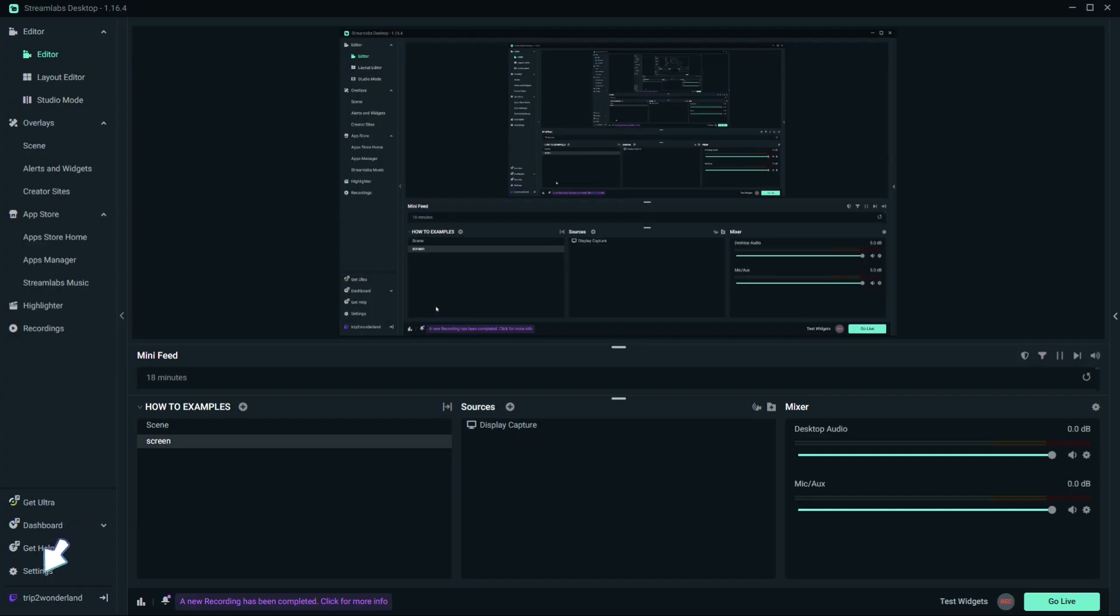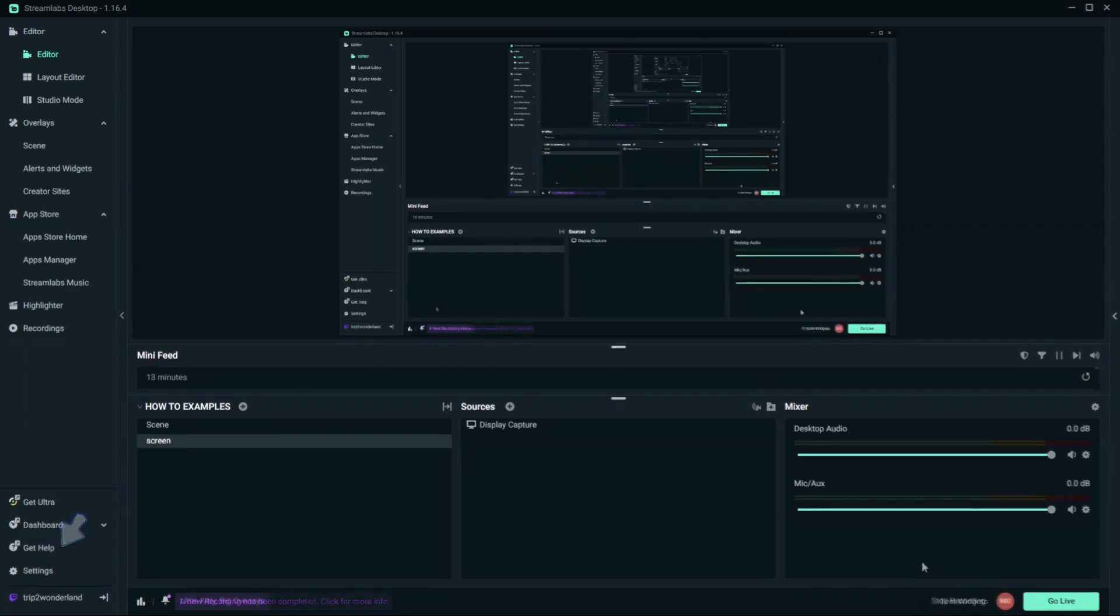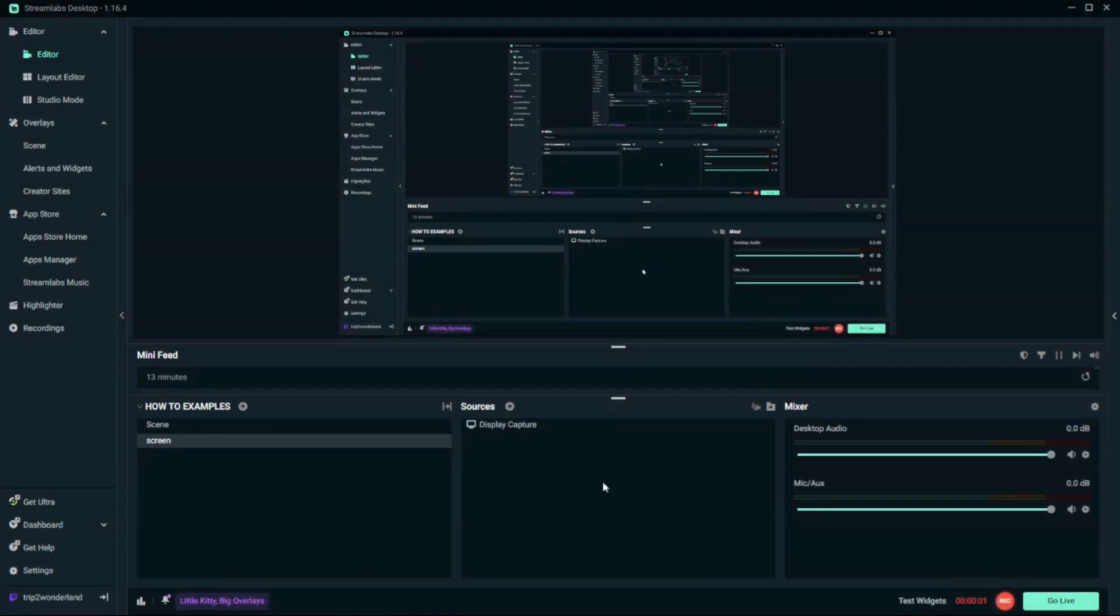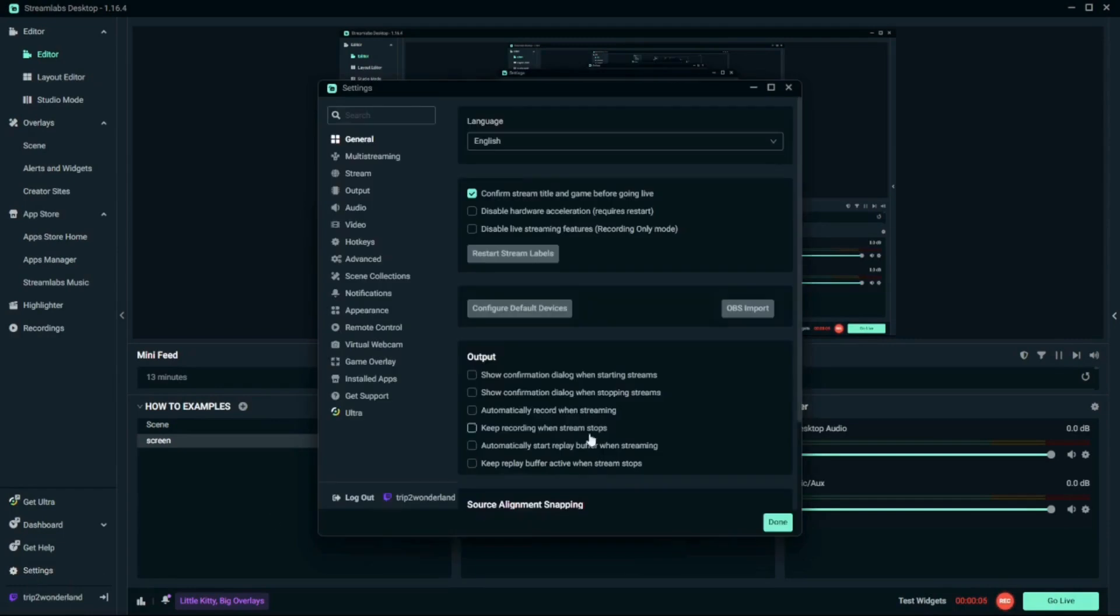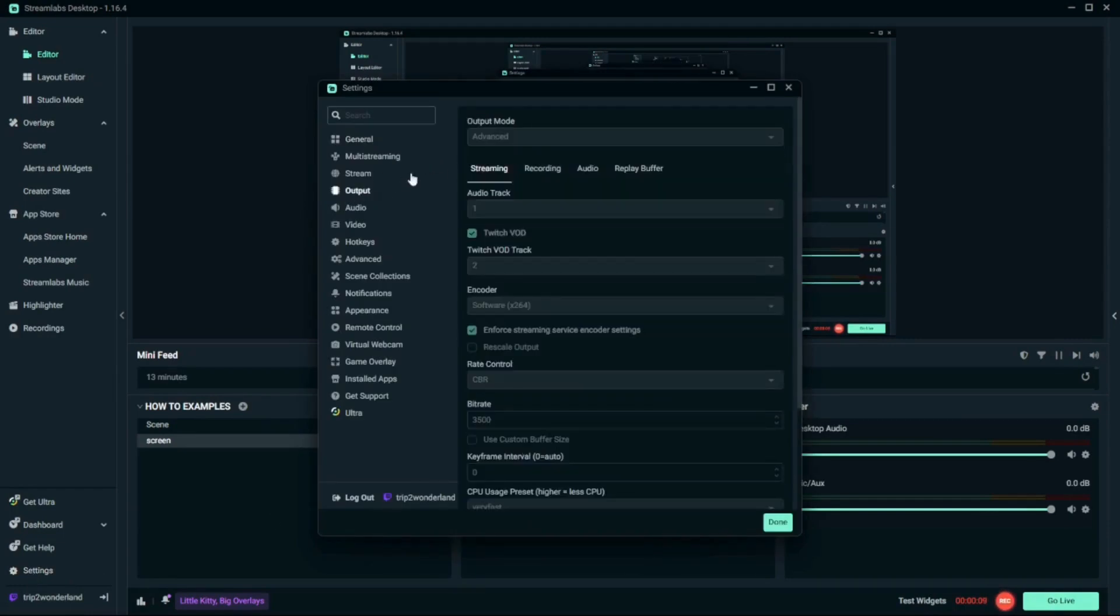So to start, you go to the bottom left hand corner and hit settings. A window is gonna pop up and you're gonna hit output and then you're gonna hit advanced.